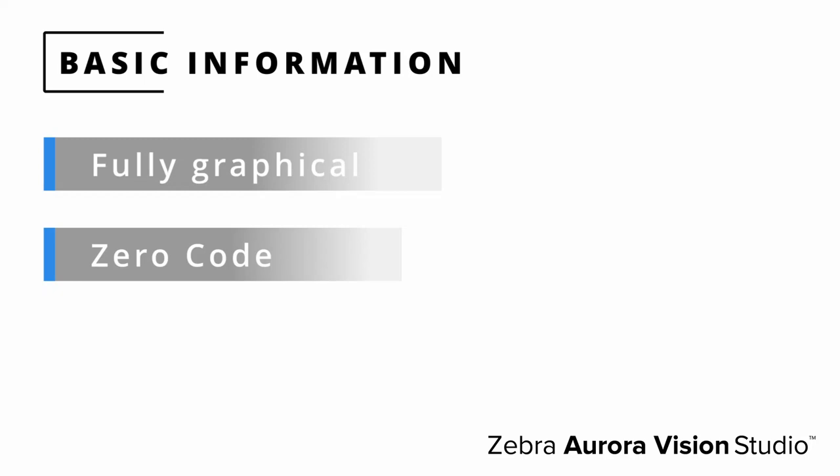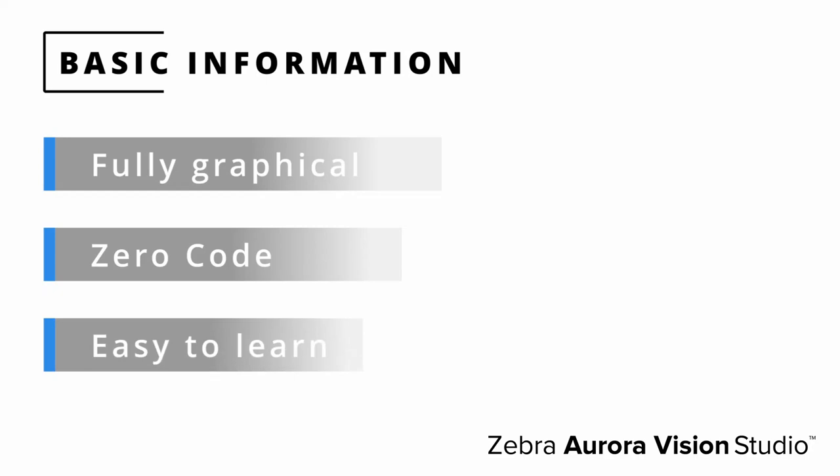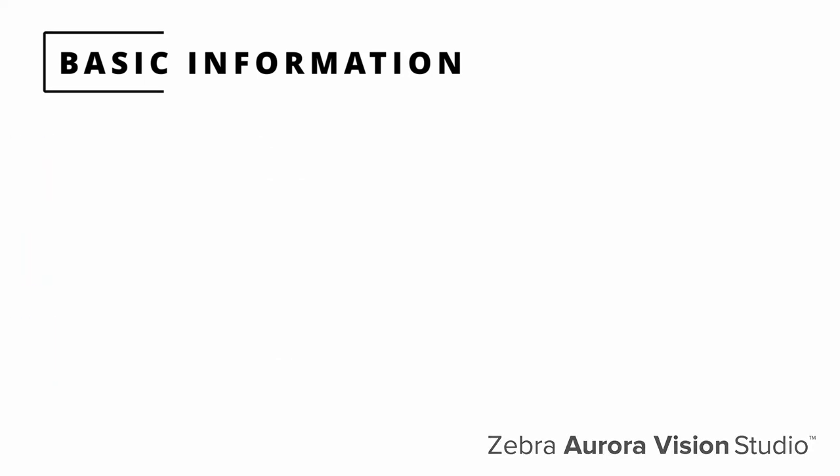Instead of lines of code, programs are made of filter blocks with simple connections between them. Last but not least, compared to other environments and libraries Aurora Vision Studio has a relatively shallow learning curve, allowing you to create your first applications from the very beginning.